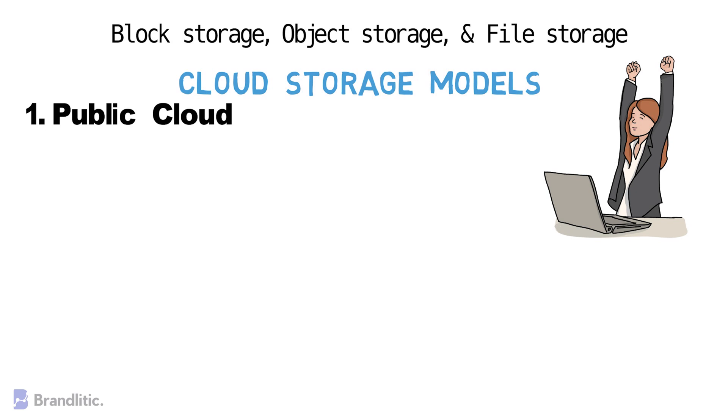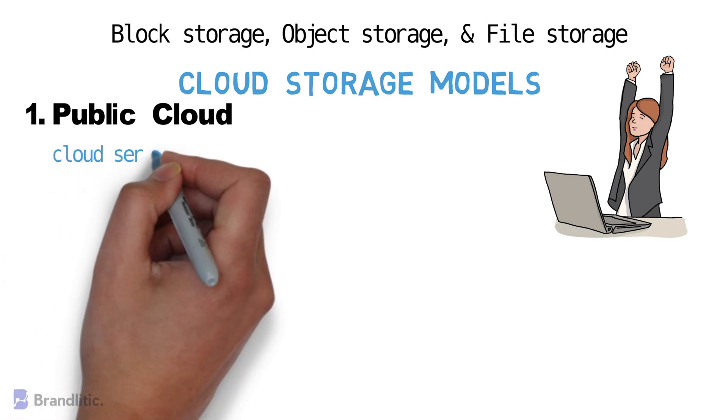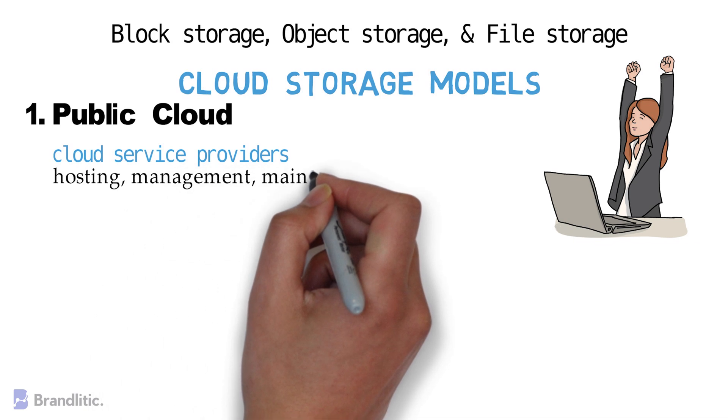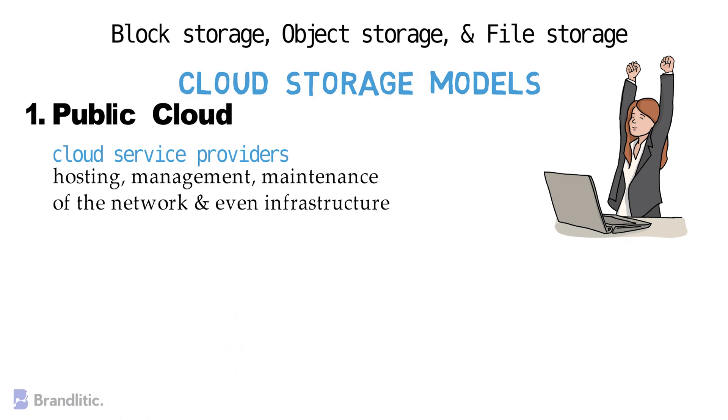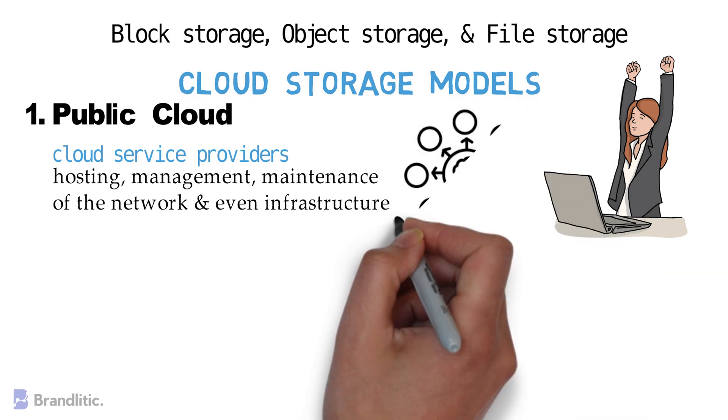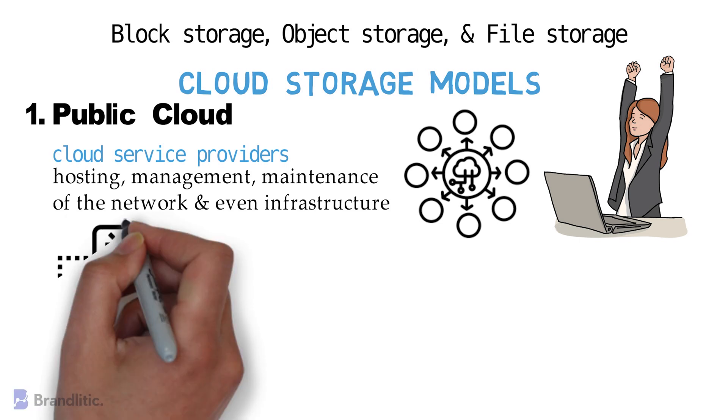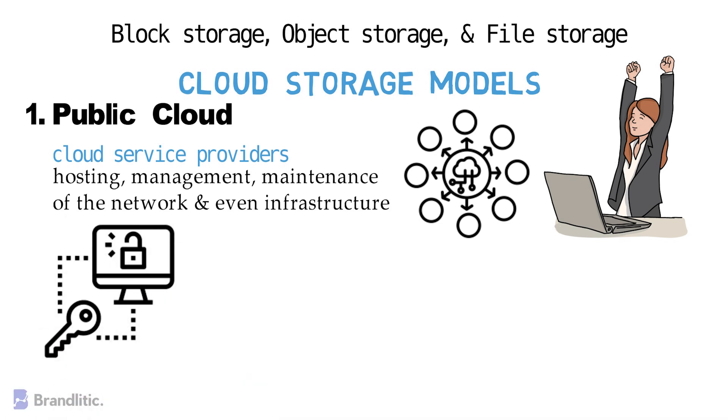The public clouds are owned and operated by cloud service providers and these providers are responsible for all operations of their cloud, which includes the hosting, management, and maintenance of their network and even infrastructure. In this setup, providers sell you access to their cloud services along with other companies and individuals. While you will share infrastructure in a public cloud setup, your applications and data will only be accessible to you.